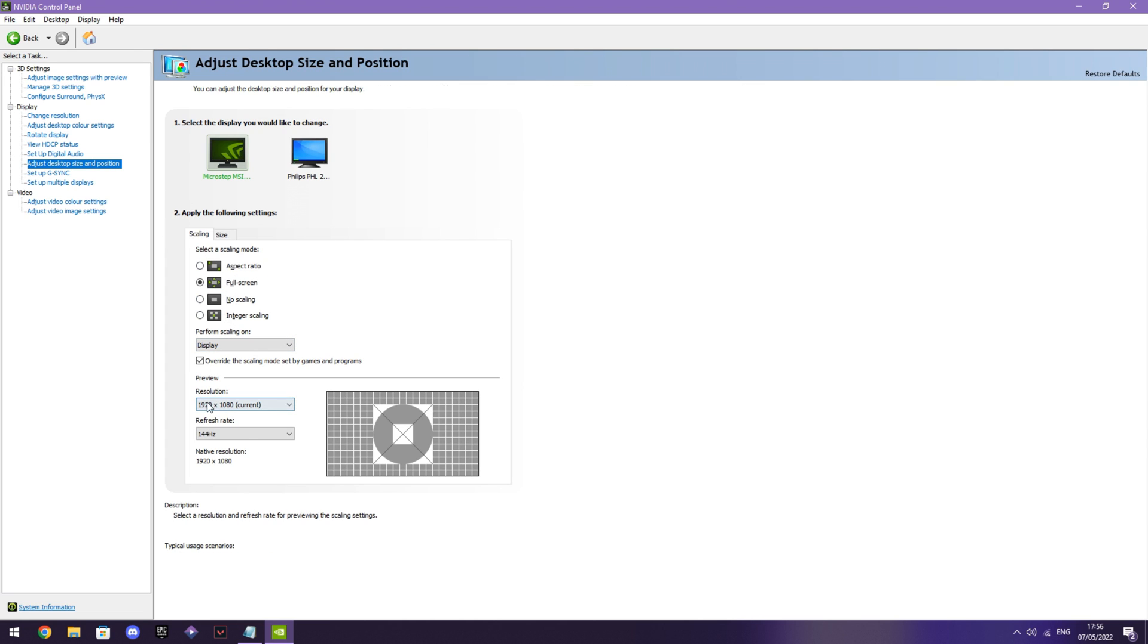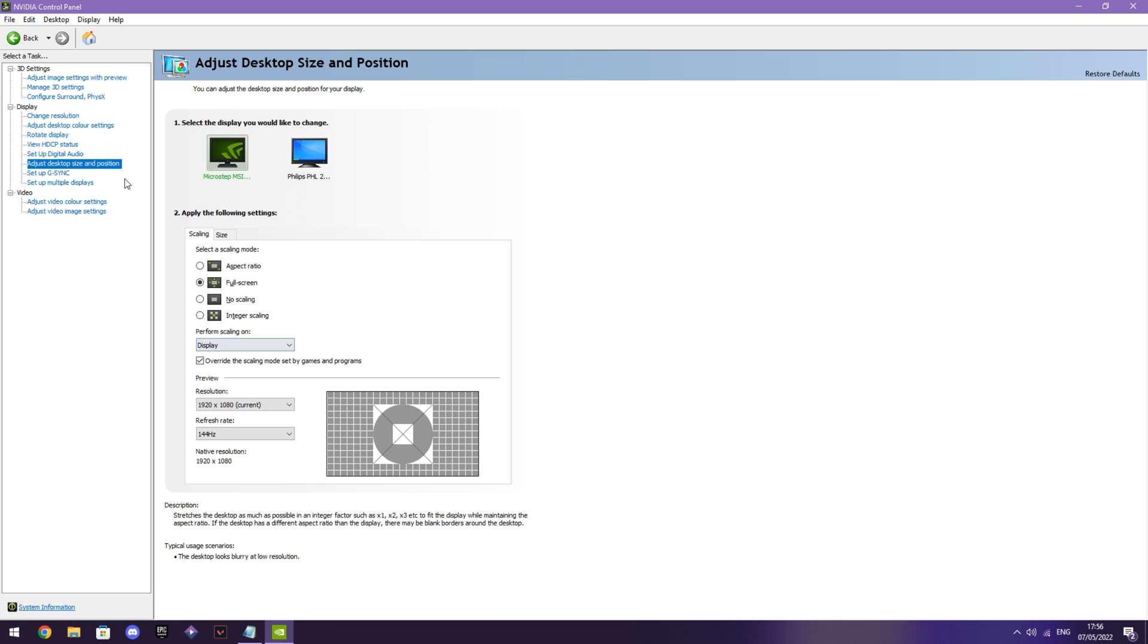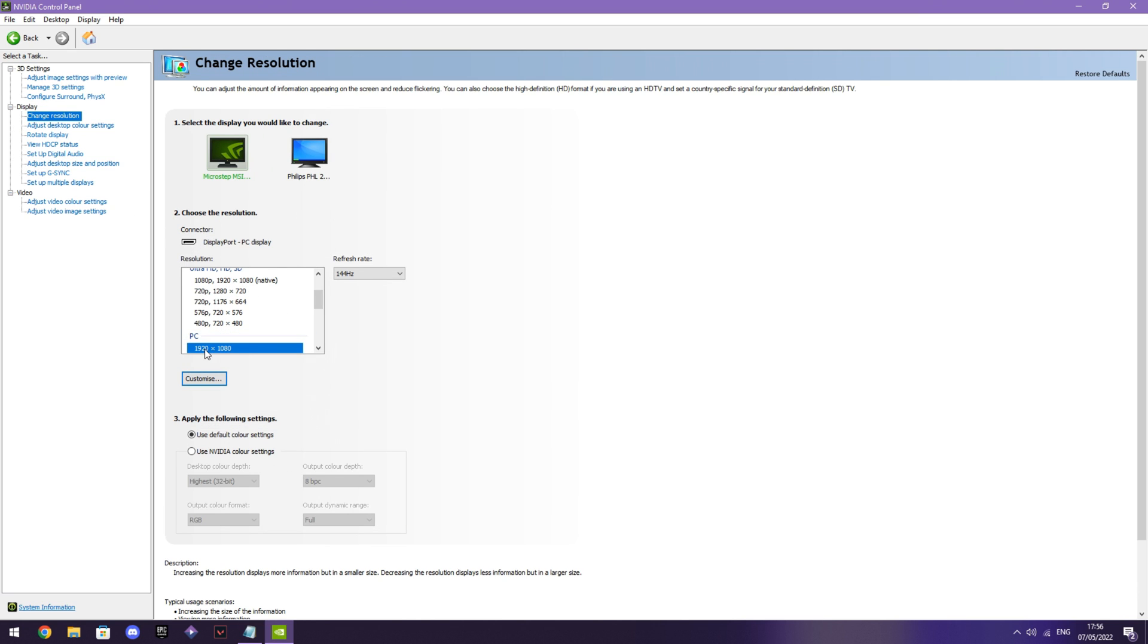You want to put resolution as 1920 by 1080. Check this. Just copy all my settings. Then after that, what you want to do is you want to go here and put this to 1920 by 1080.